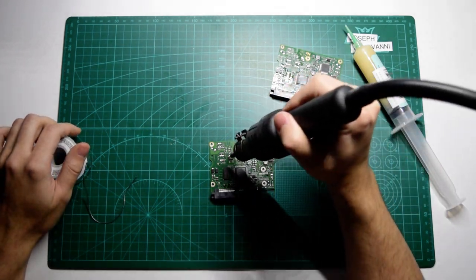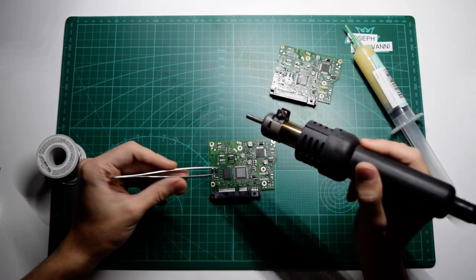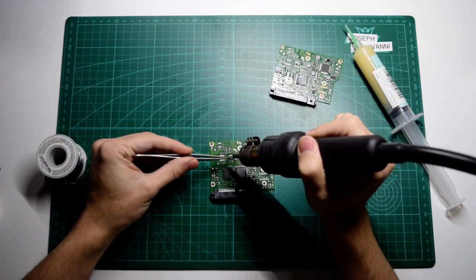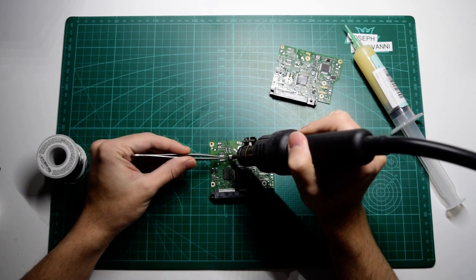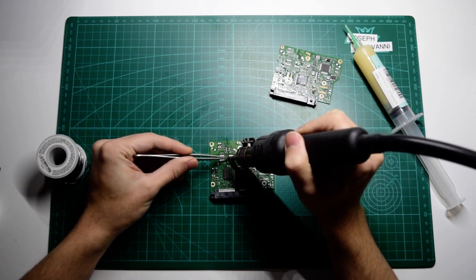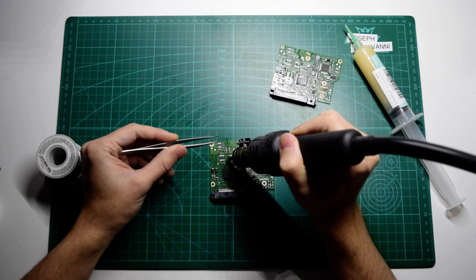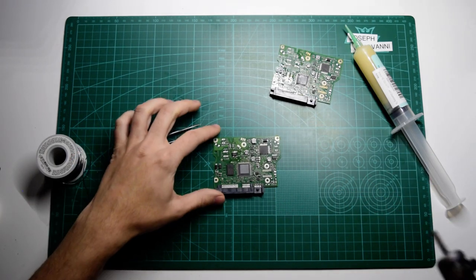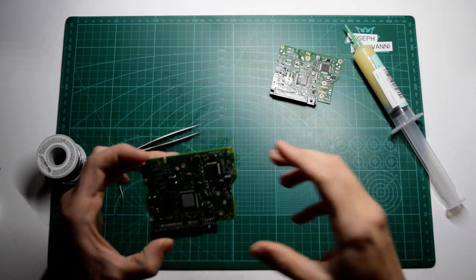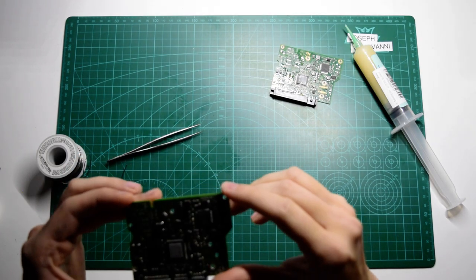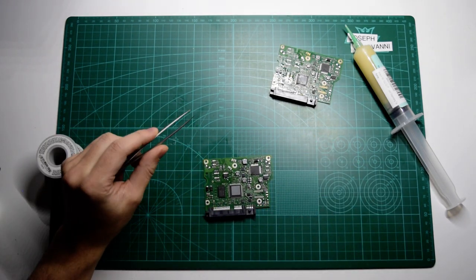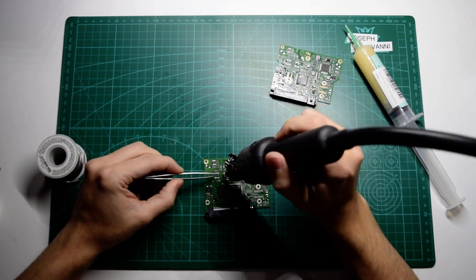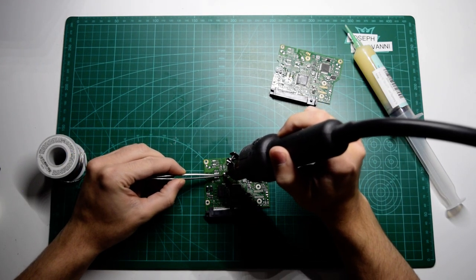And now we're just going to heat it again. And it's a good idea to kind of press down on the chip while you do that. I actually have that a little off center. So let me heat that up again. I'm just going to push it over.